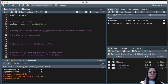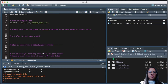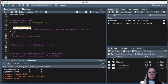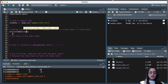Before we create a DESeq dataset, we have to make sure that the column names in our counts data match with the row names in our column data. They should also be in the same order, otherwise DESeq2 will throw an error. The first thing is to make sure that all the columns present in our counts matrix are also present as rows in our sample information.